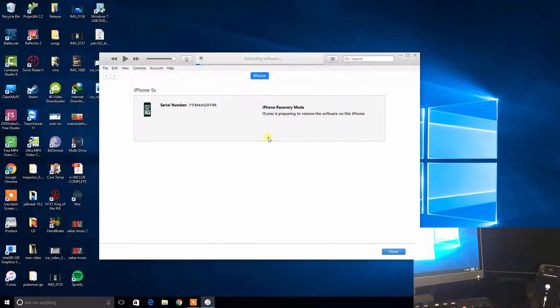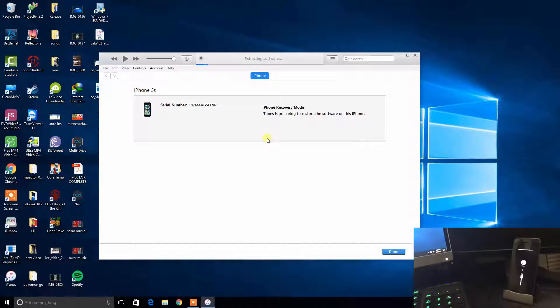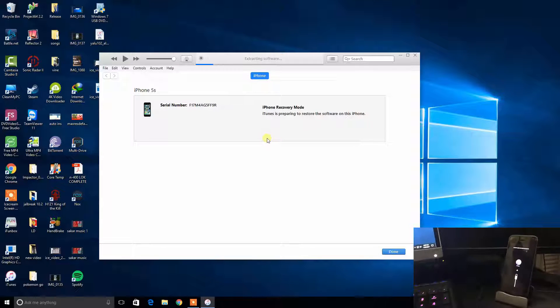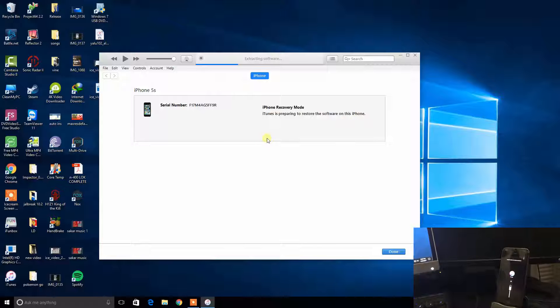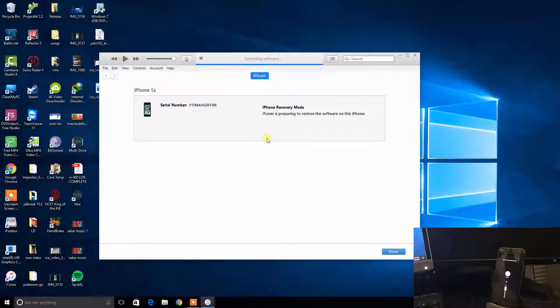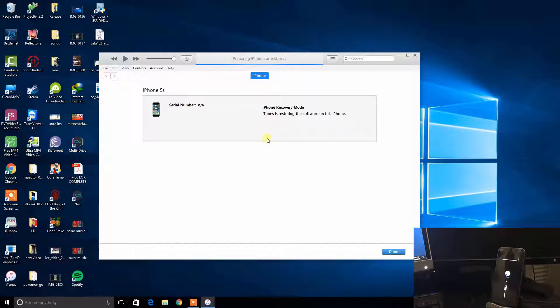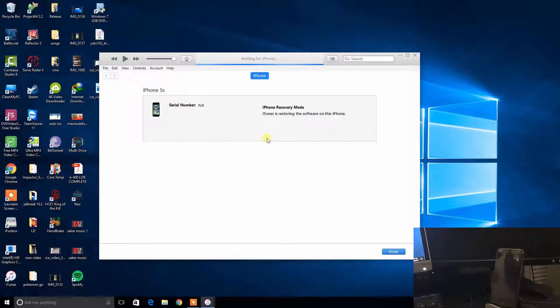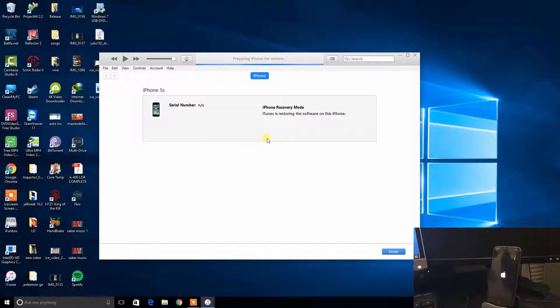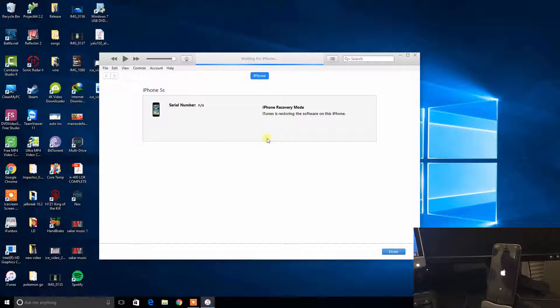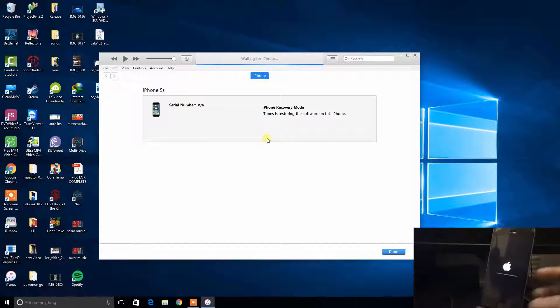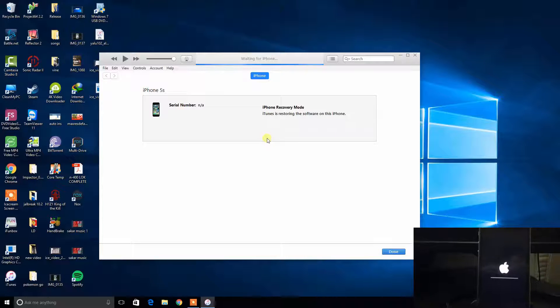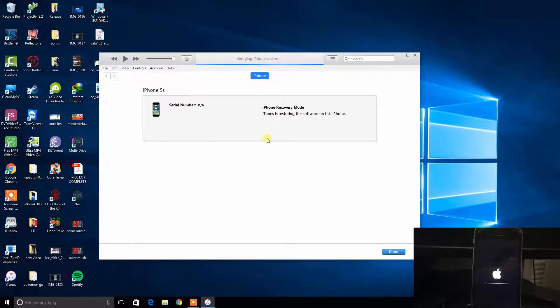So hopefully that will fix the problem. Now it's saying extracting software on iTunes. There you go, as you can see it's saying waiting for iPhone, it is restoring the device. You're gonna see a bar that's going slowly on your device.